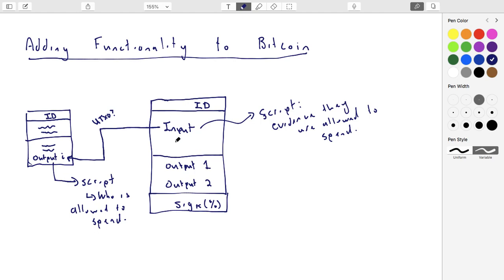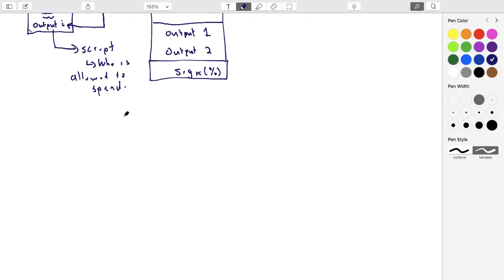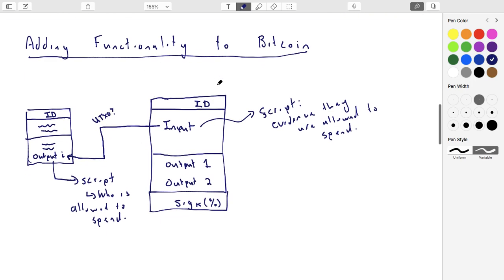Bitcoin clients do this automatically, so you don't have to sit there and type in the script. Your client will automatically do what's called a standard transaction. The vast majority of Bitcoin transactions all use the exact same script - it's so common people just call it the standard transaction. There have been some variations as Bitcoin has changed over time. Adjustments to the scripting language are happening and are also under debate - people sometimes want to add new capabilities.